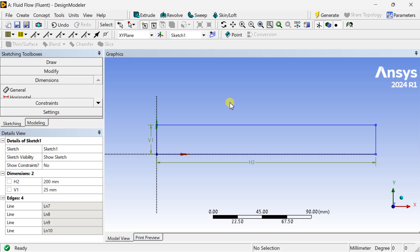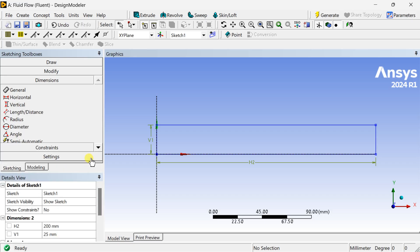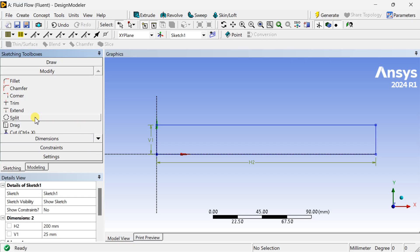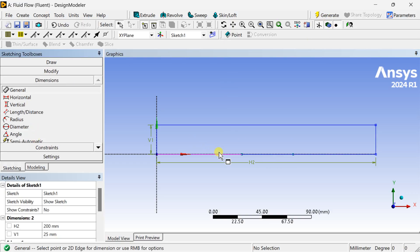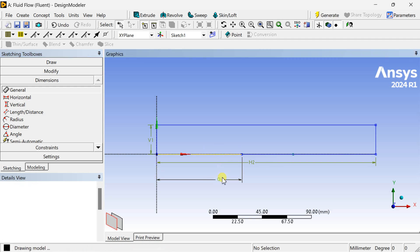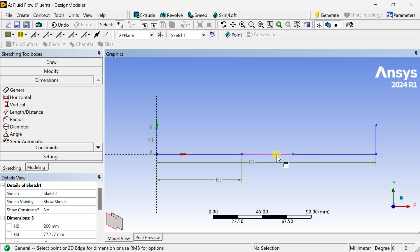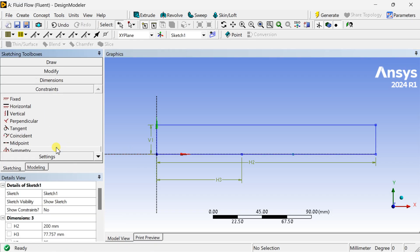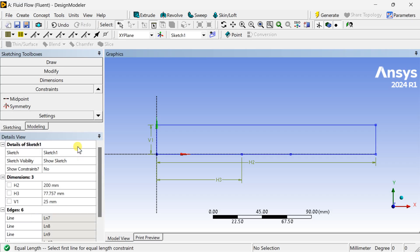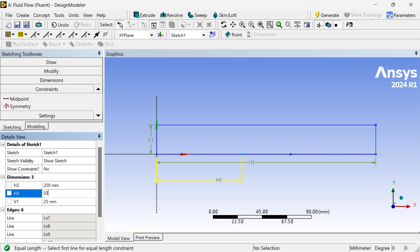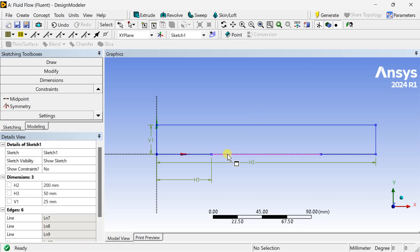Now we are going to split the bottom part of this rectangle to create the heated wall section. Go to the Modify tool and select the Split option. Select and click at 2 points on this rectangle, then click Generate. Now put the dimension of the first section and impose equal length constraints at both ends. Select Equal Length, then select the first half and the third half — these are two equal lengths. Set the length of the first section to 50 mm, so the middle section will be 100 mm, giving a total length of 200 mm.